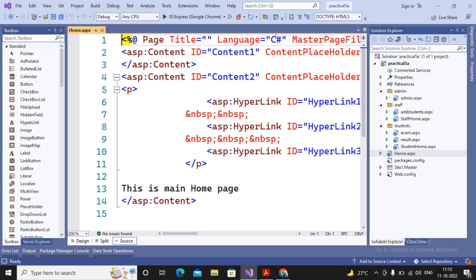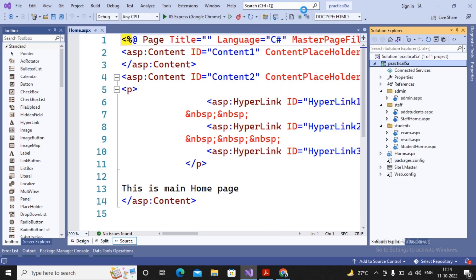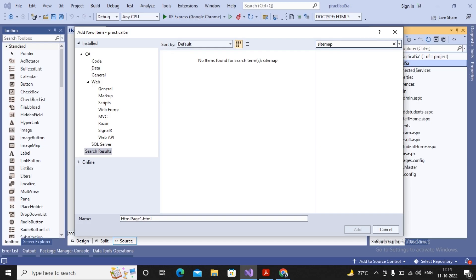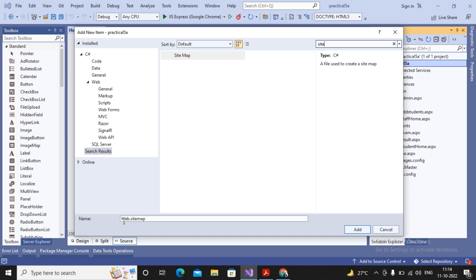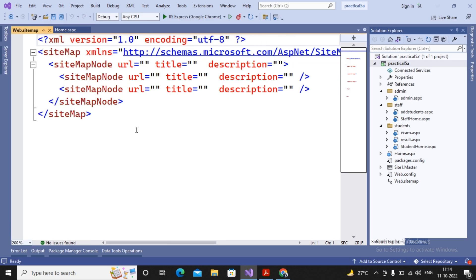Now let us build a sitemap. It is quite easy. First, go to adding a new item and search for a file type called sitemap. You will find the sitemap file with the name 'web' and extension '.sitemap'. This is an XML file where you provide all the sitemap nodes. The main node is the sitemap node, which has a URL, a title, and a description.